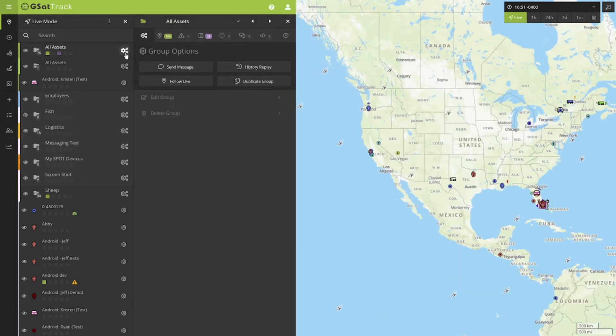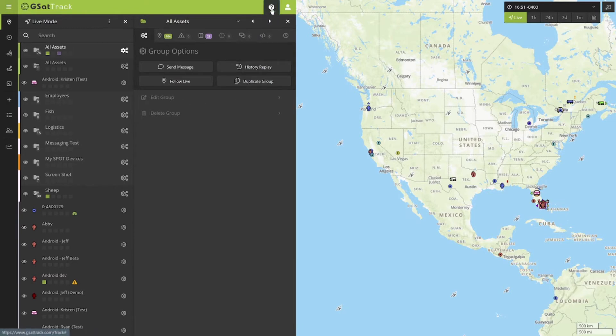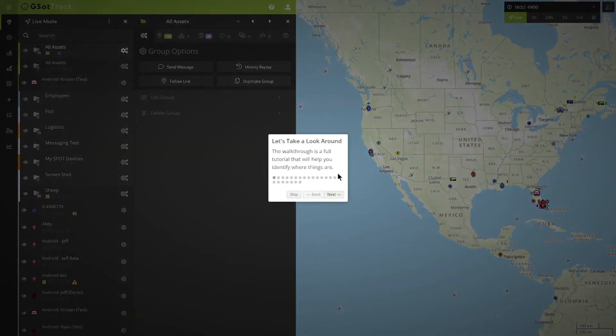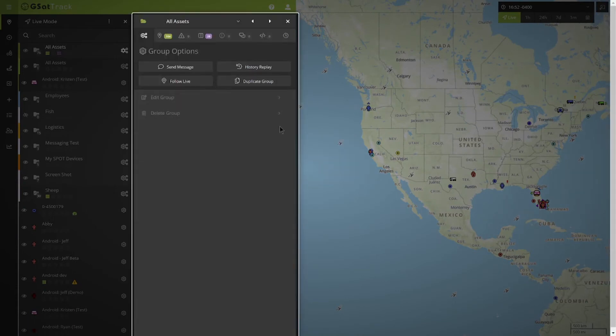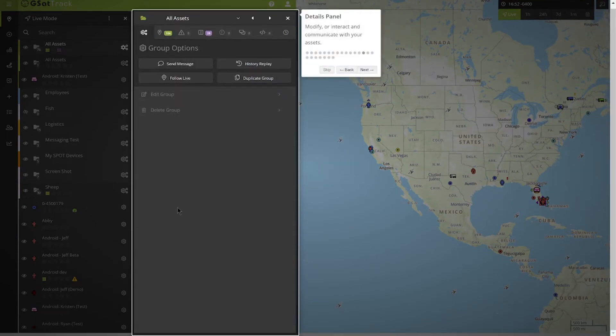This will expand our view, giving us the details panel. To better go through the parts, I'm going to go ahead and use our walkthrough, and this will highlight our details area.